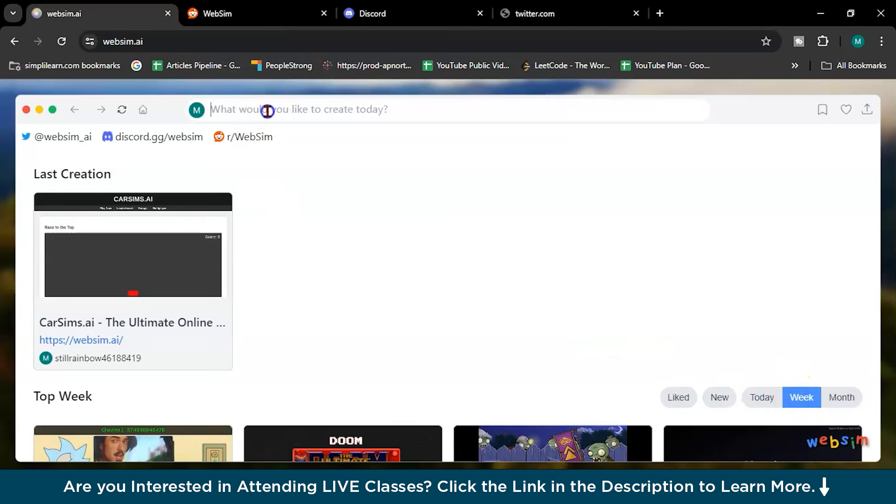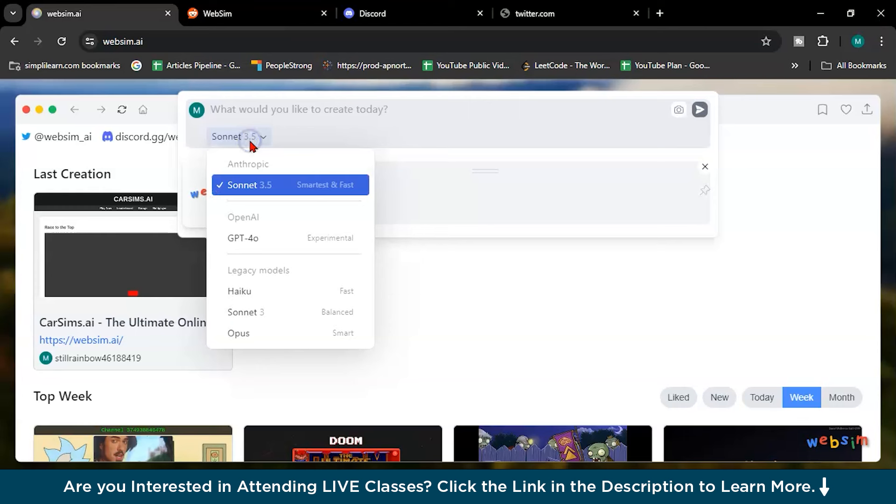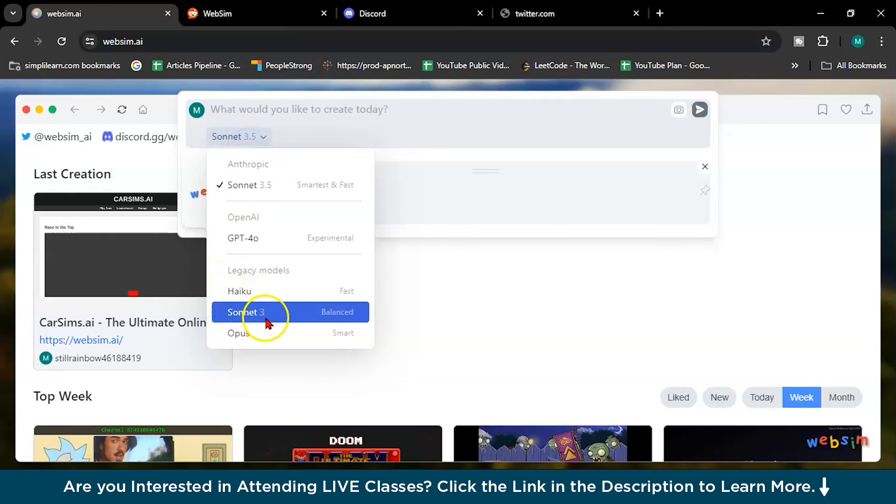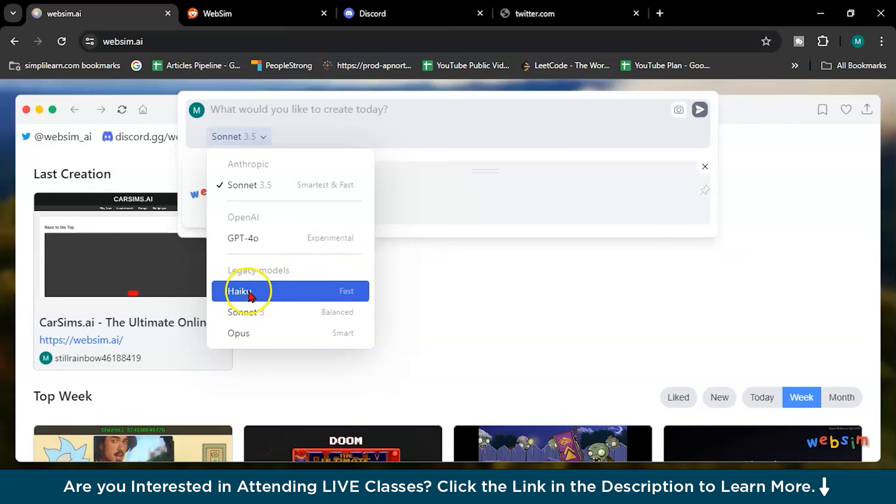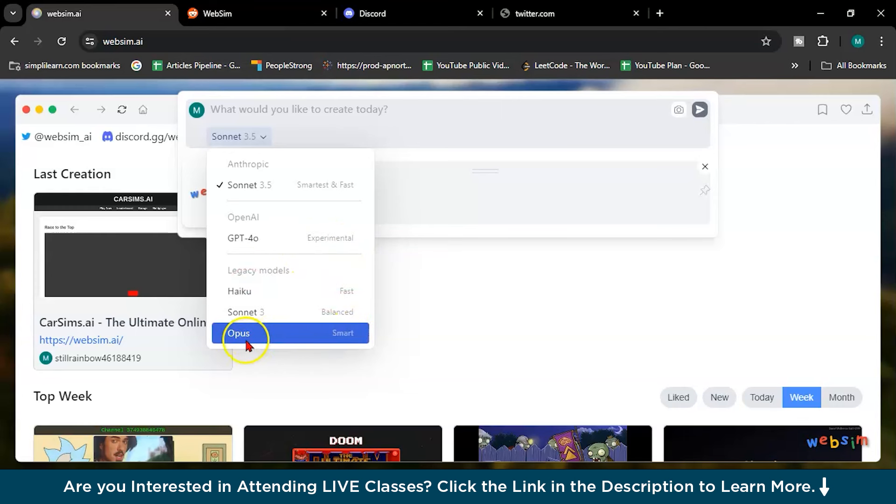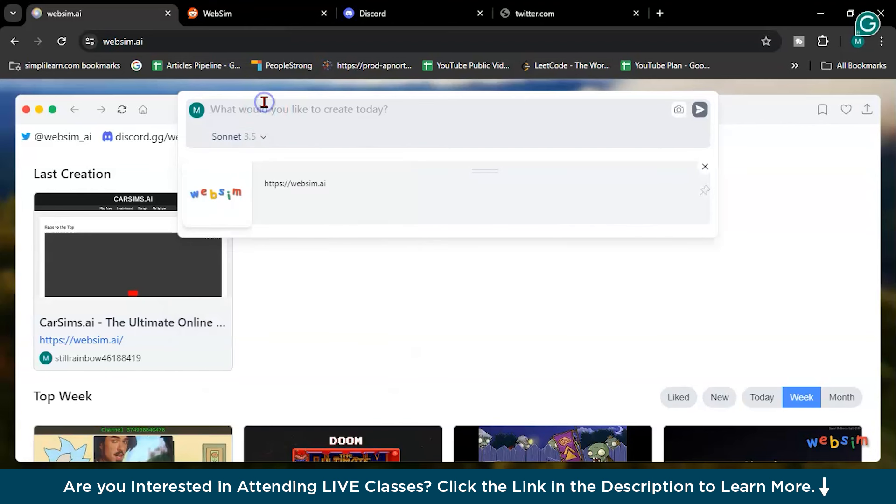Here, see here it is written, what would you like to create today? So WebSim uses Anthropic and OpenAI GPT models like Sonnet, Haiku, Sonnet 3, Opus and GPT 4.0. It's nowadays experimental. Maybe soon they will release. The Haiku is fast, Sonnet 3 is balanced, Opus is smart and Sonnet 3.5 is smartest and fast.